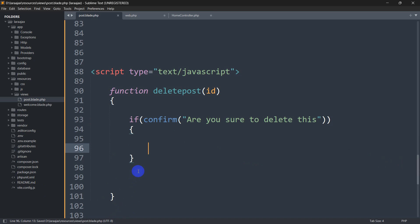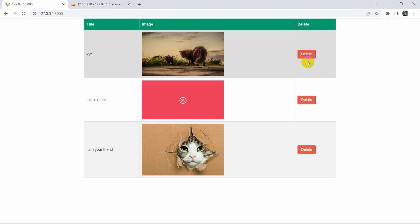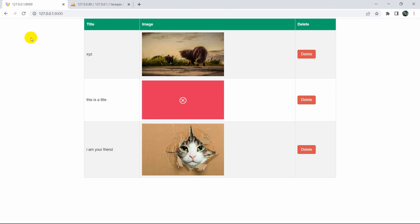Hello everyone, this is Yamin and in this tutorial I'm going to show you how you can delete data in Laravel using Ajax. We'll delete data without reloading or refreshing our browser.